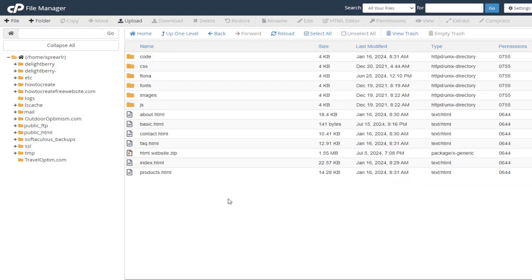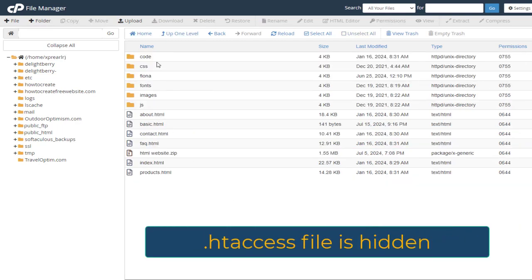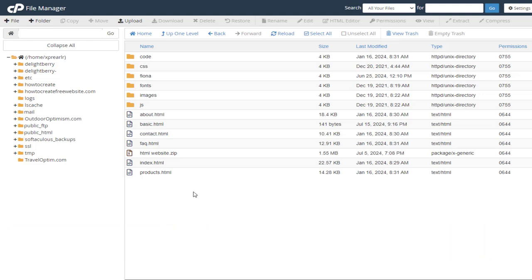To fix the 404 error, we need to edit the .htaccess file, which is a hidden file. First, we need to unhide the .htaccess file. To do that,